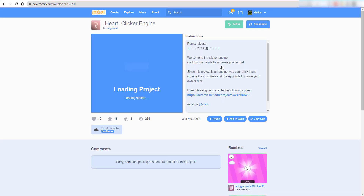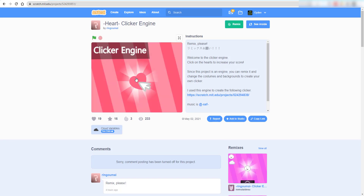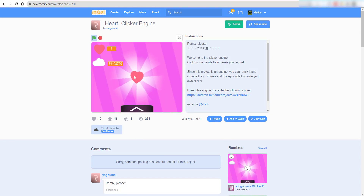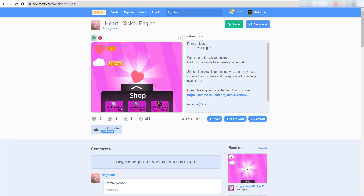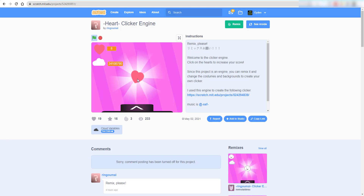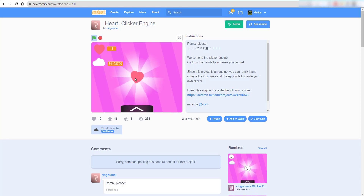If you look over here, let me go inside the game. The game looks like this — every time you click you get one point. After some time you can buy something to make more clicks: double click, ten times a click, a hundred times a click. So every time you click you get more points.